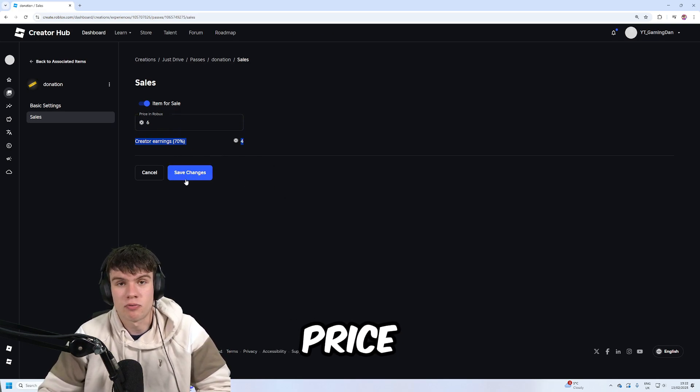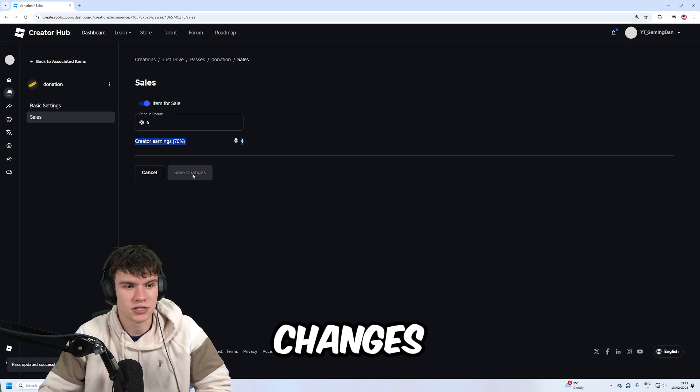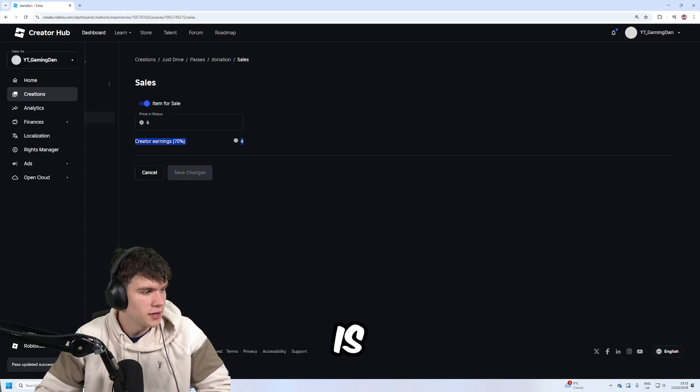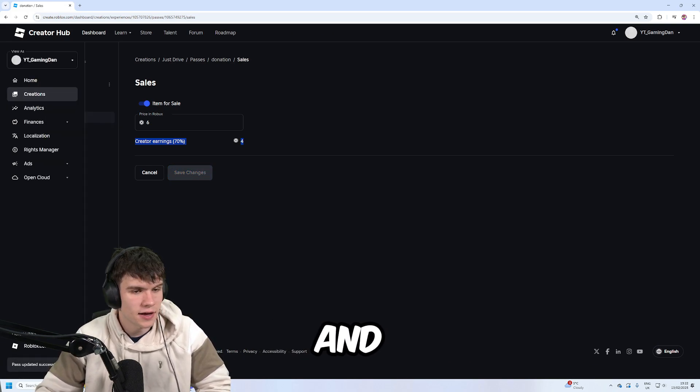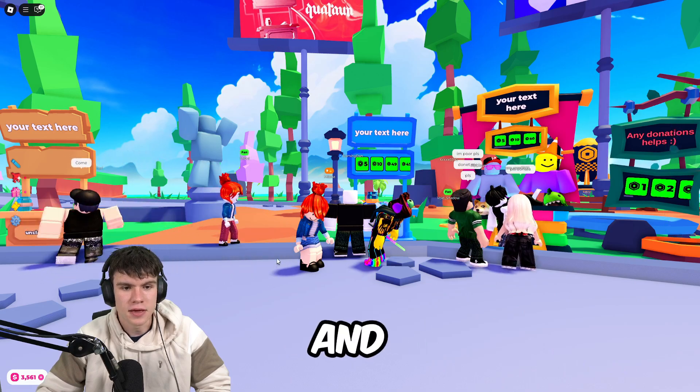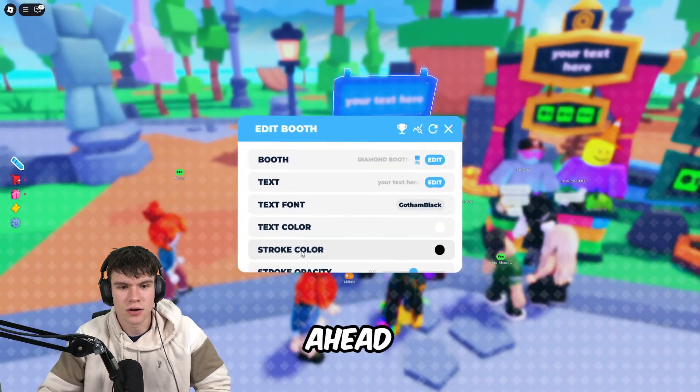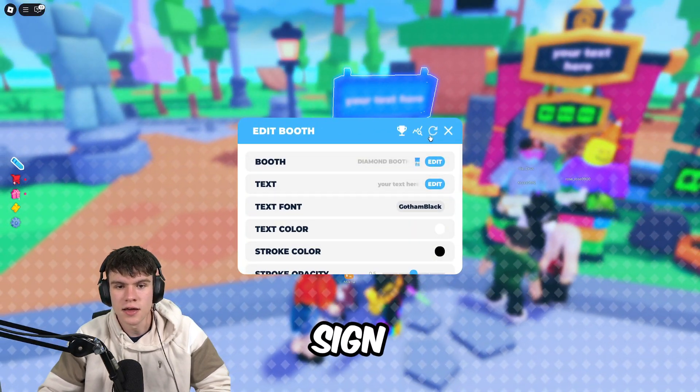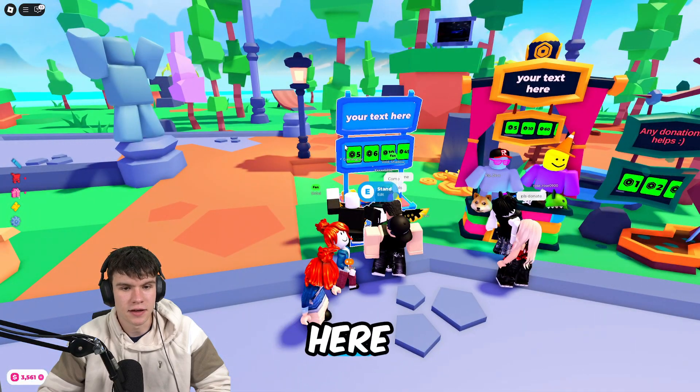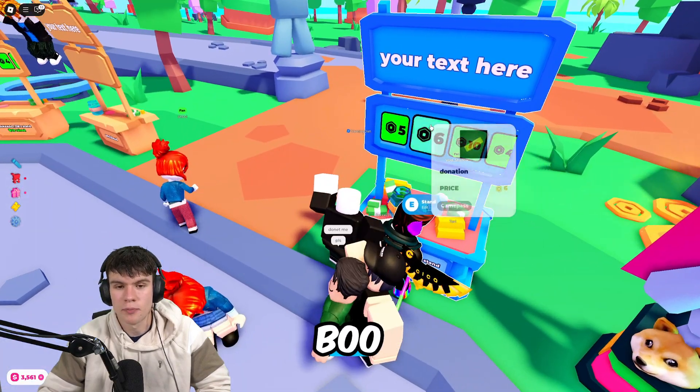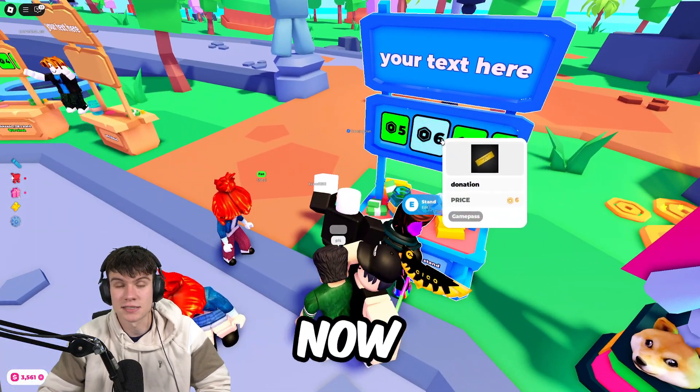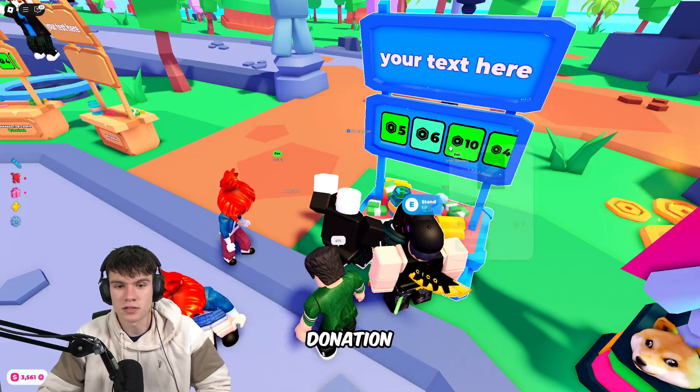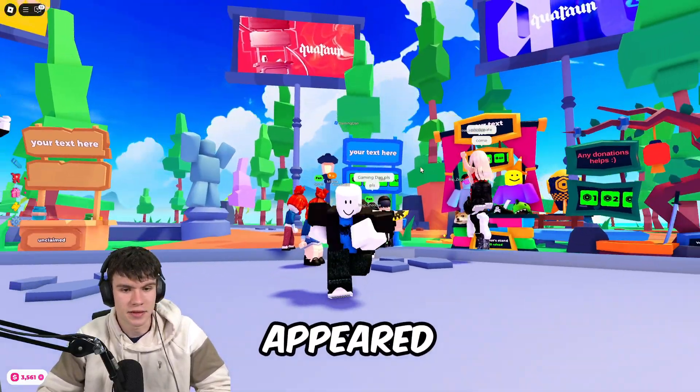Once you're happy with the price you've set, click on Save Changes. Then we can come back to Please Donate and refresh our sign by clicking on this refresh button. That'll refresh our booth and as you can see, our new six Robux donation game pass has now appeared.